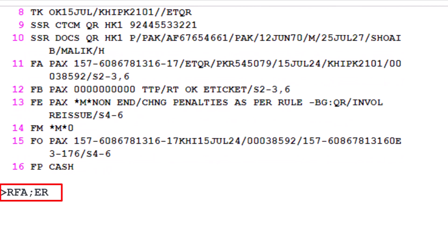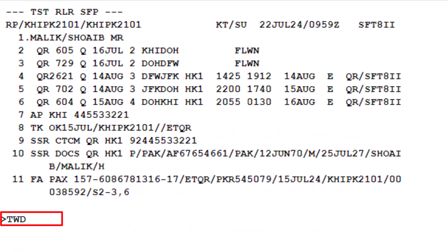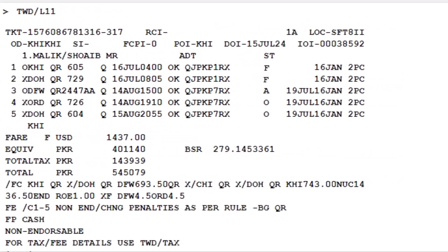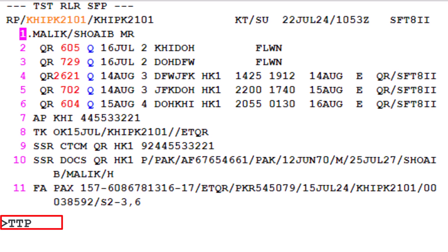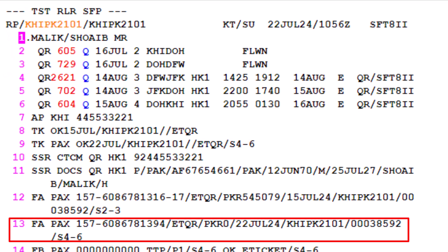Save the changes to ensure the updated information is stored. The PNR will be re-displayed on your screen for further action. To issue the new ticket, use the TTP transaction code. Type a slash, followed by P1 to identify passenger number 1. Type another slash, then letter S, and enter segment range 4 dash 6, specifying the required segments of the new itinerary. Press enter. The system will respond with OK e-ticket, indicating that the new ticket has been successfully issued.